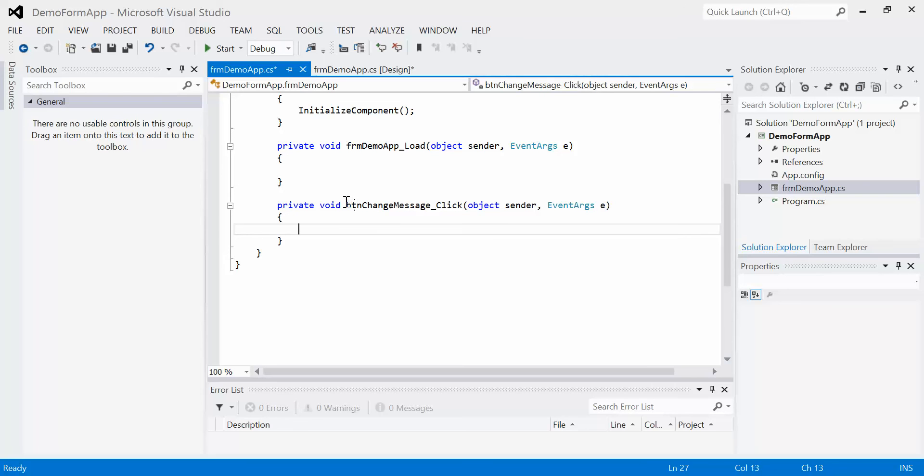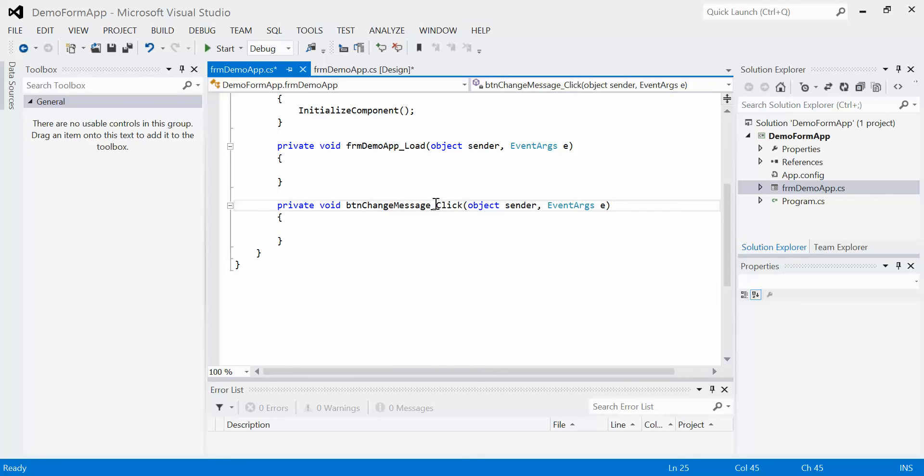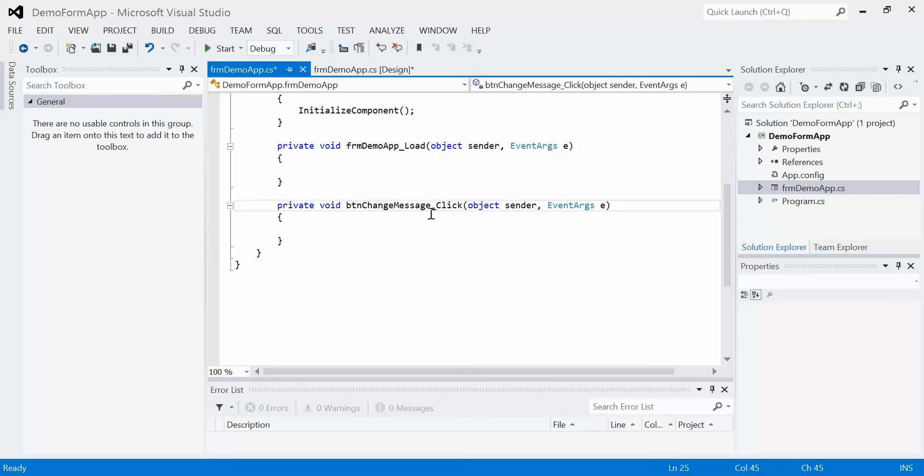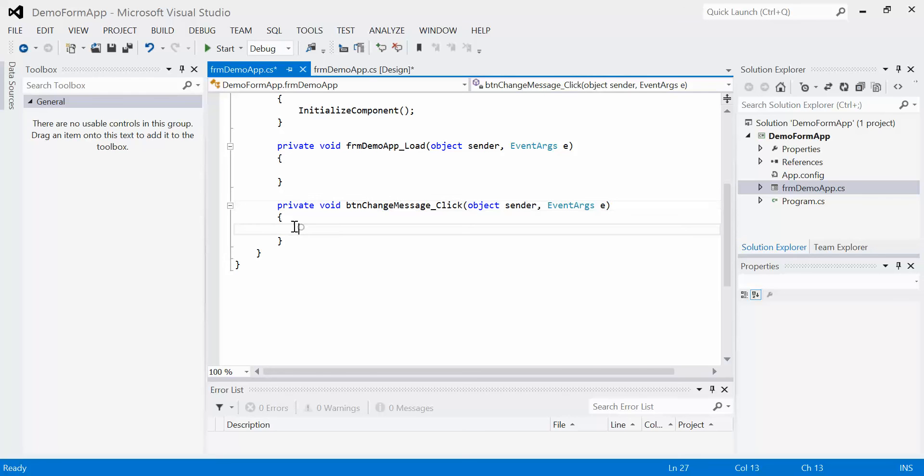We know this because this name right here, button change message underscore click. What this means is whenever somebody clicks on the button that is named button change message, do any code that lies within this opening brace and this closing brace. These braces are also called parentheses or curly brackets. So in between these two curly brackets, whatever code lies in here, whether that's one line or five million lines, will get executed every single time that button is clicked.